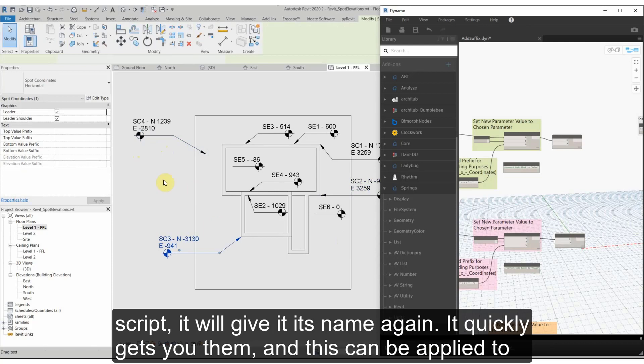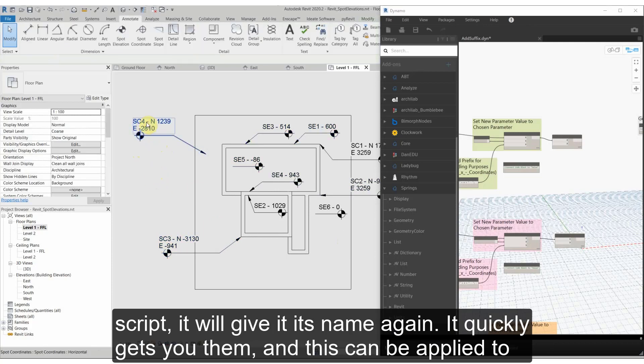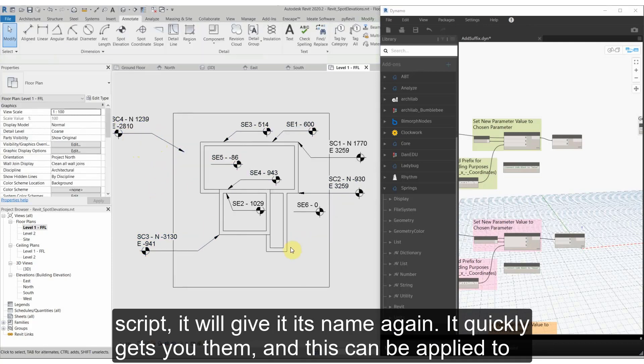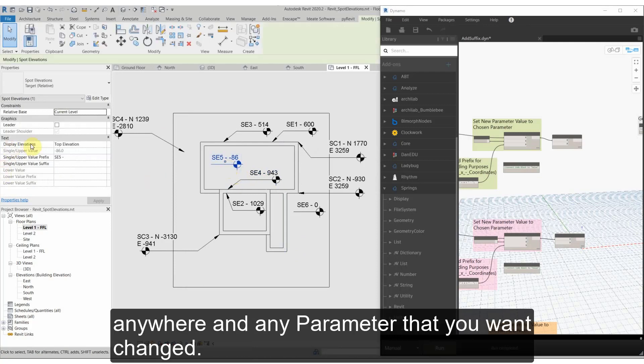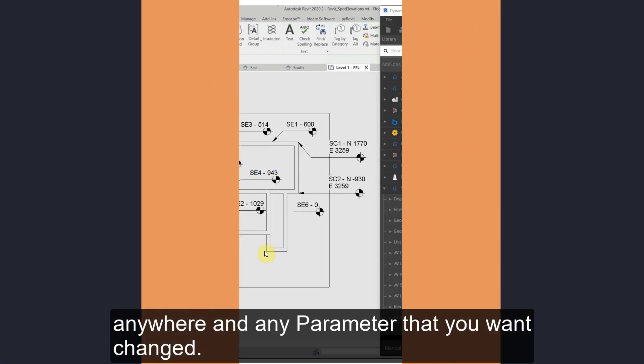So now if we add another spot coordinate and we run the script, it'll give it its name again. It quickly gets to them, and this could be applied to anywhere and any parameter that you want to change.